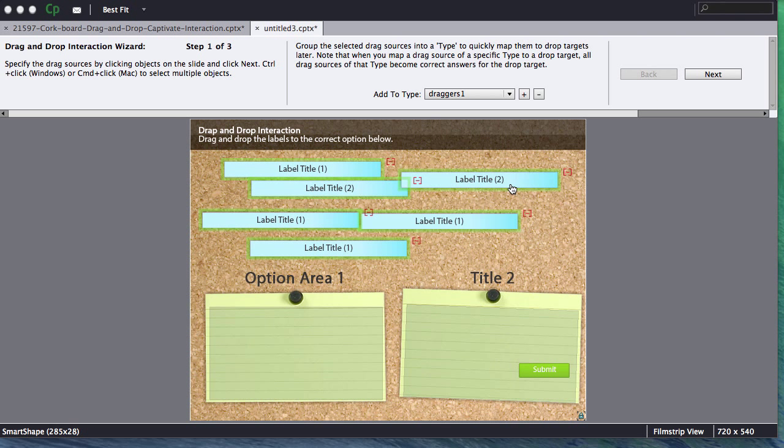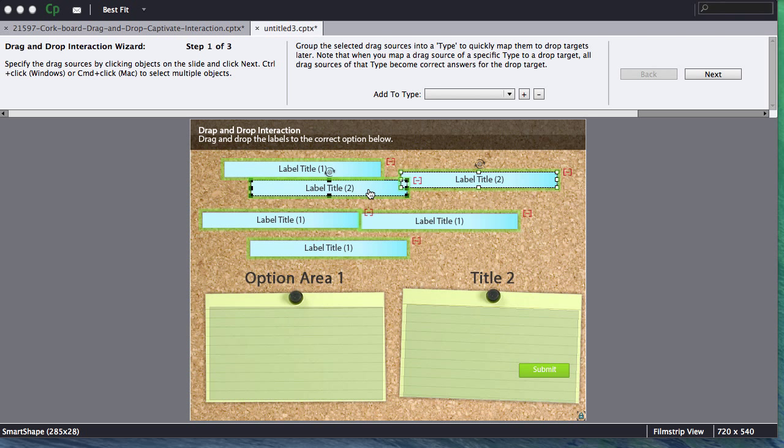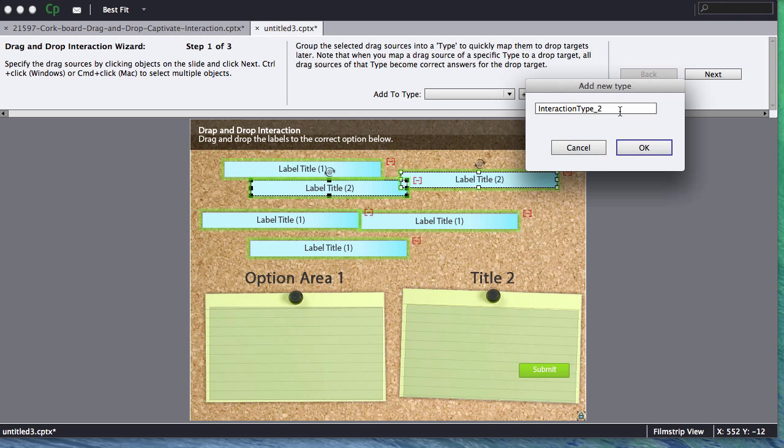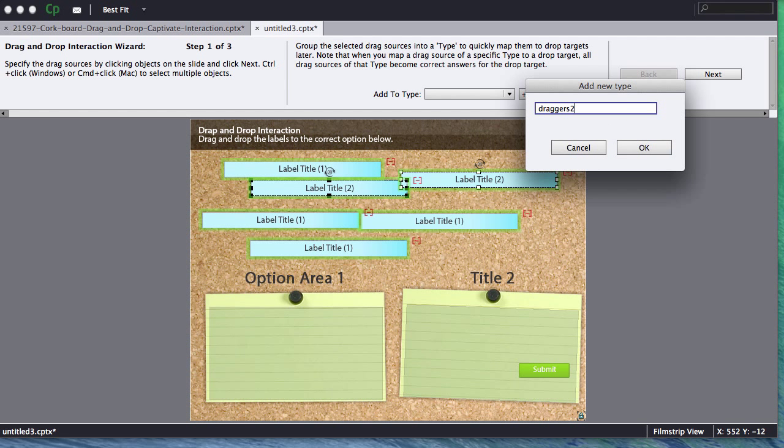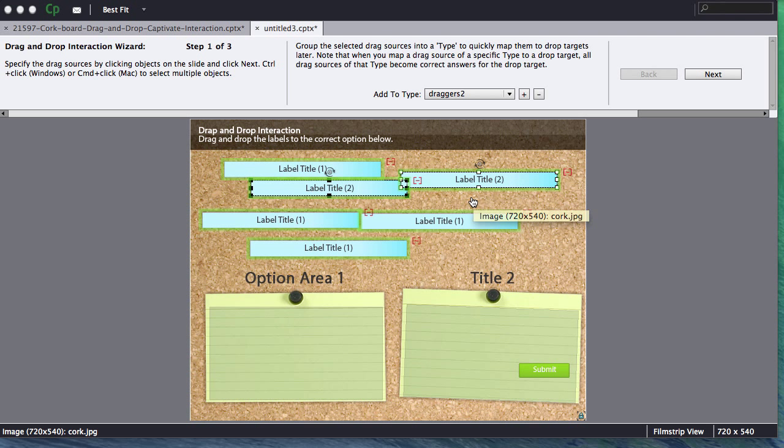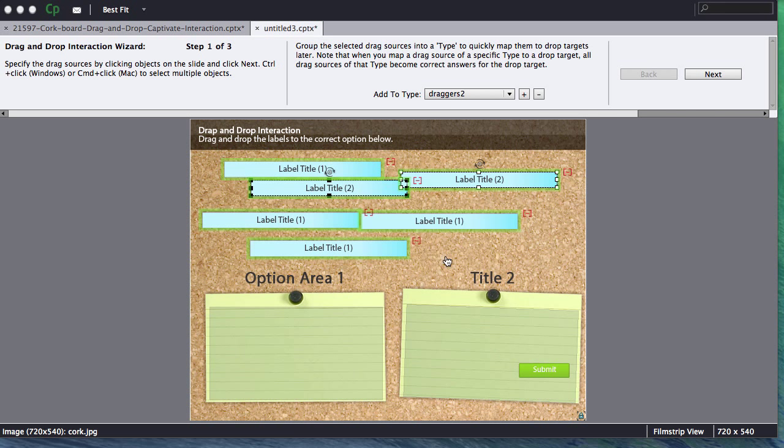Next thing I'm going to do is I'm going to grab the twos and I'm going to create another type and call these ones draggers two. Now you don't have to do it that way but I'll show you what the benefit is for doing that later on in this tutorial.